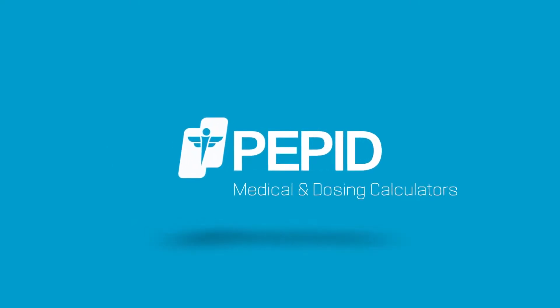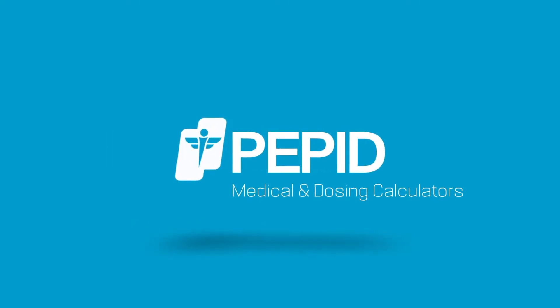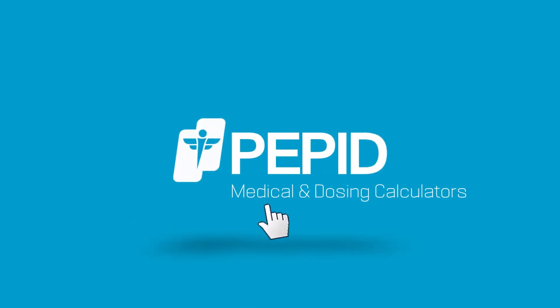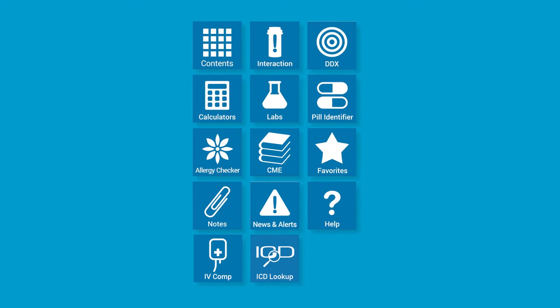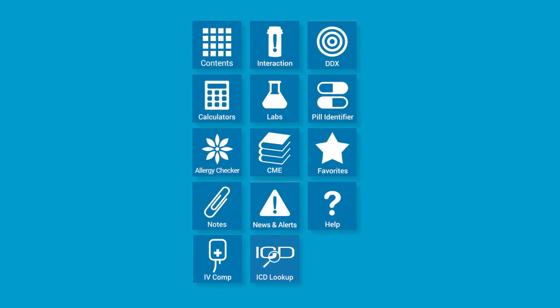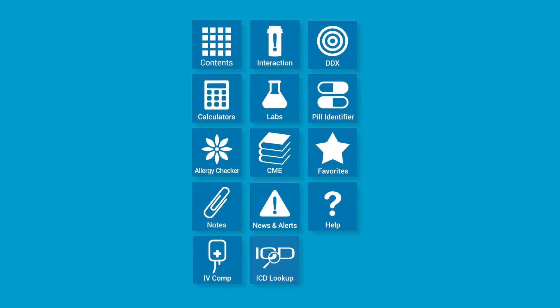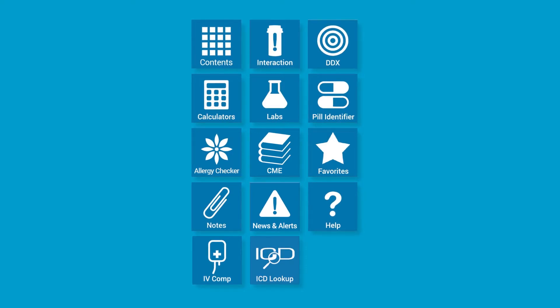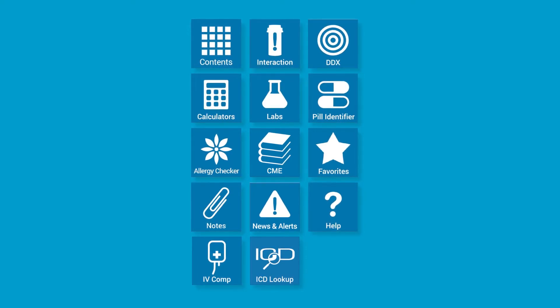PEPID has over 3,000 medical and dosing calculators, which can be found through the table of contents, through the calculators tool search bar, or through links from the relevant drugs and conditions.